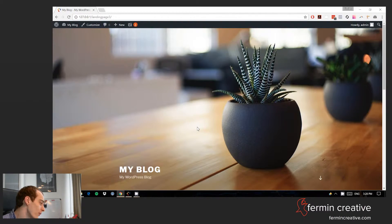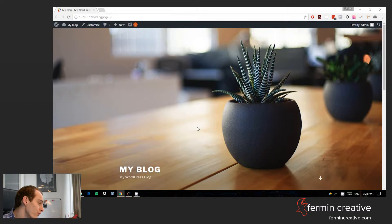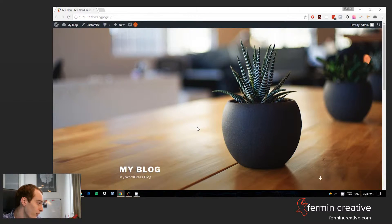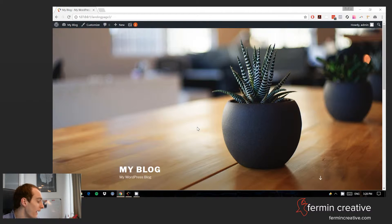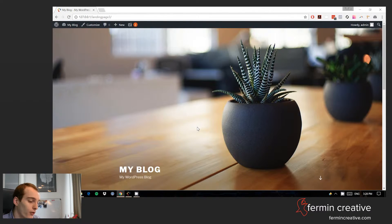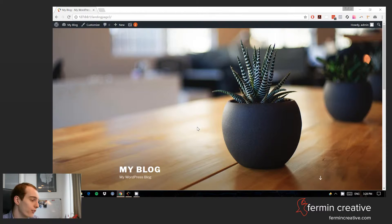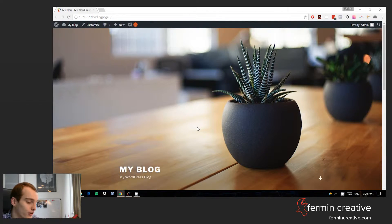So we're basically now at the point where we just have an empty WordPress install. It's even just still called my blog and of course we want to have something different than this. We're not going to use the 2017 theme.